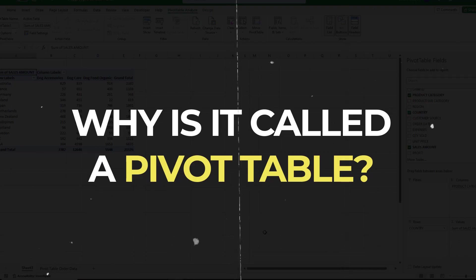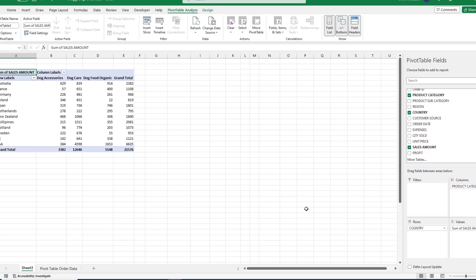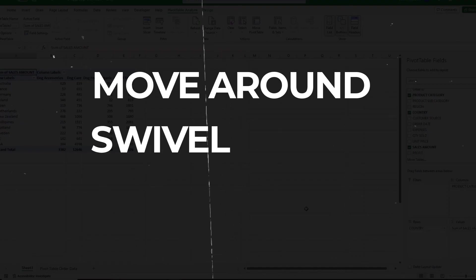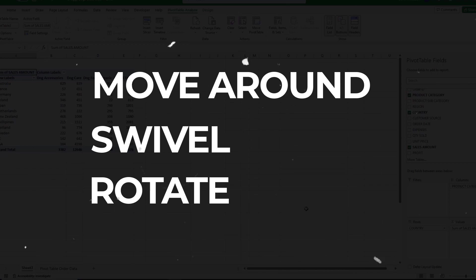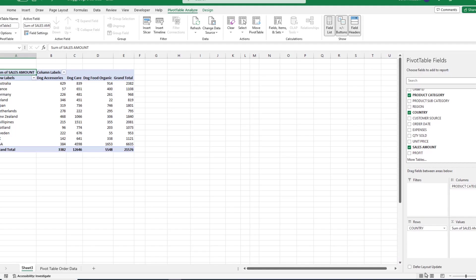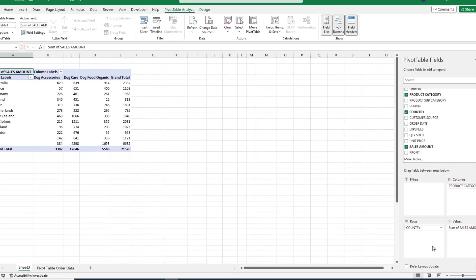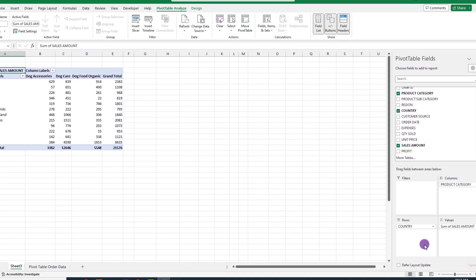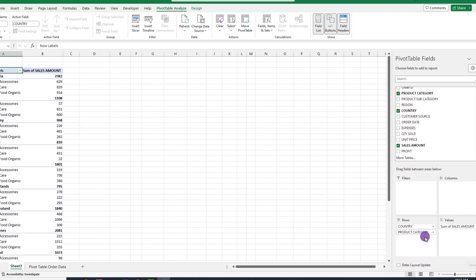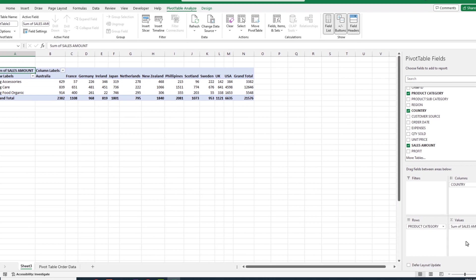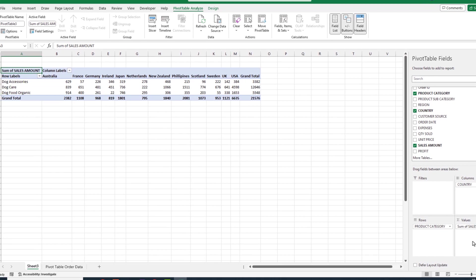So, why is this called a pivot table? Remember, pivot just means move around, swivel, rotate. So, pivot is really a fancy way of saying that you want to move or rearrange things. So, let's pivot our data by moving our category to the row quadrant, and then we'll move our country to the column quadrant. Now, we're left with this display.